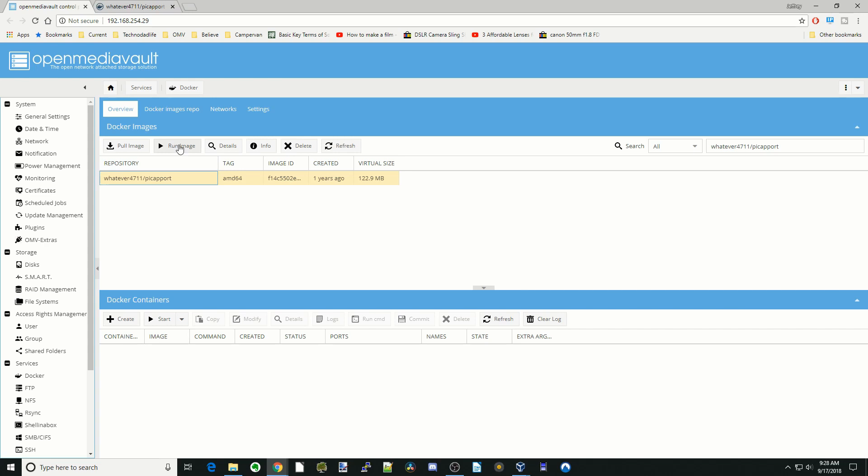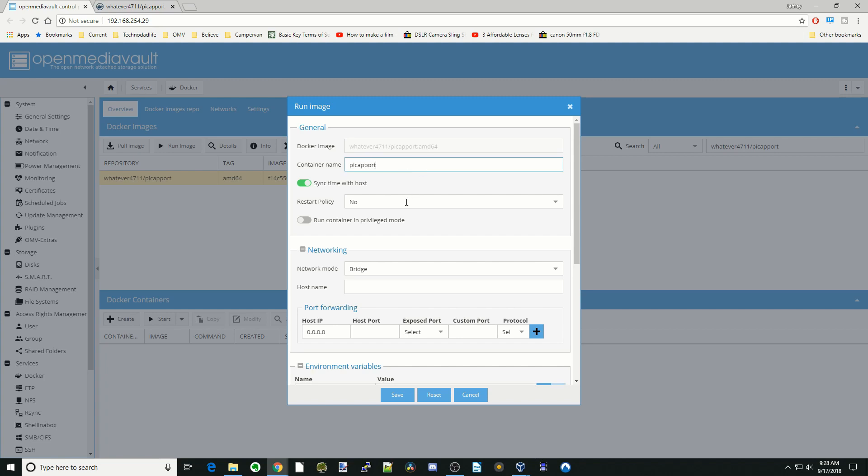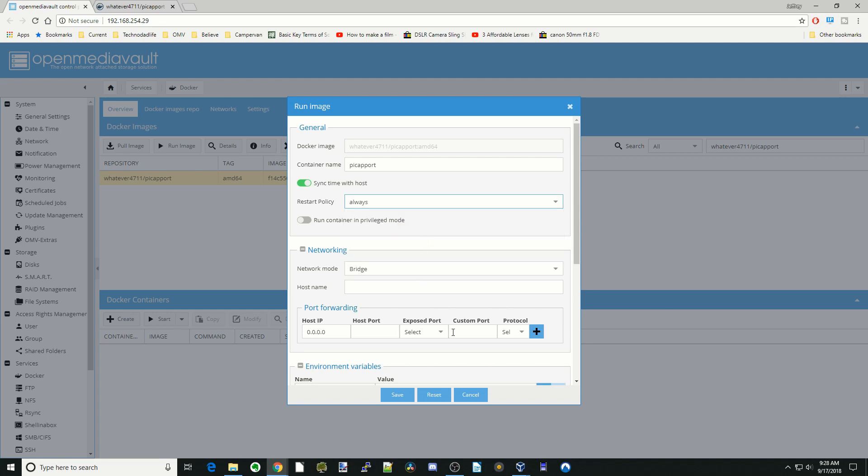From here on in, everything is exactly the same, no matter which architecture you're using. We're just going to call that Pickaports and restart always, leave it in bridge mode. We're going to change the host port from 80, which is our OMV machine, to 8085 for me, click plus.